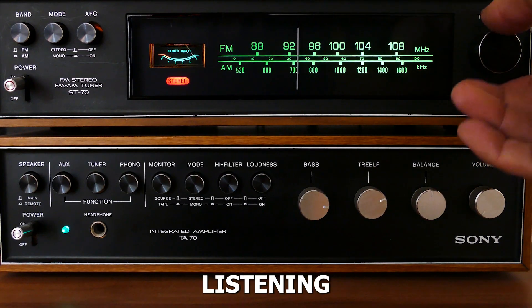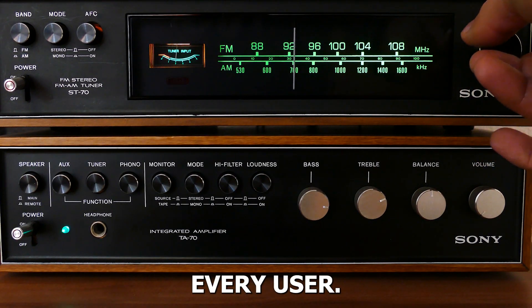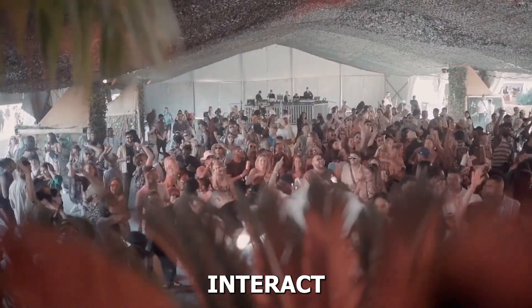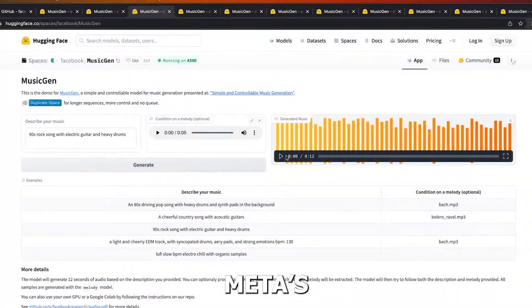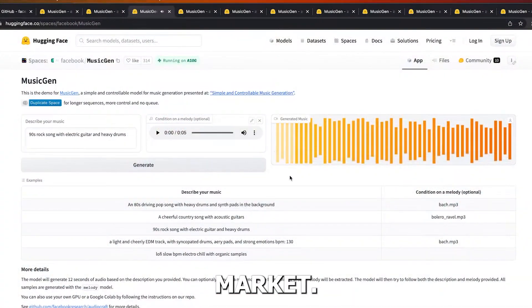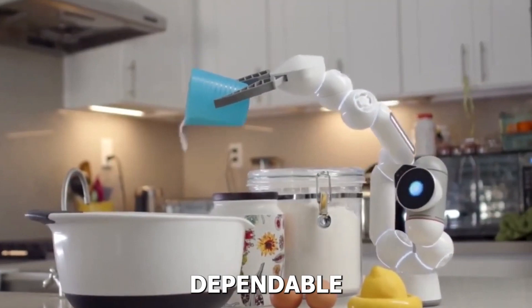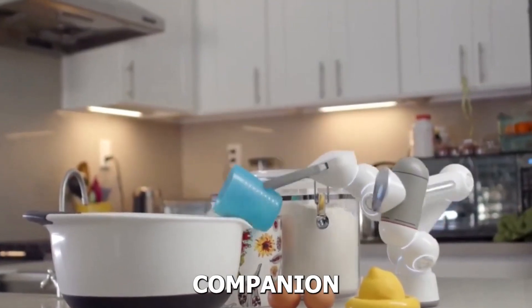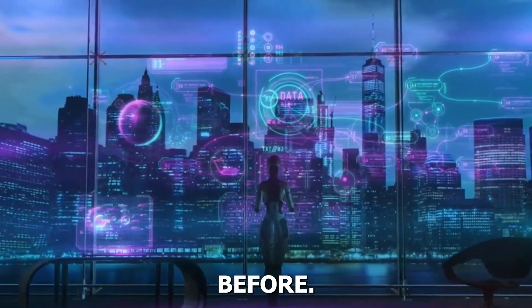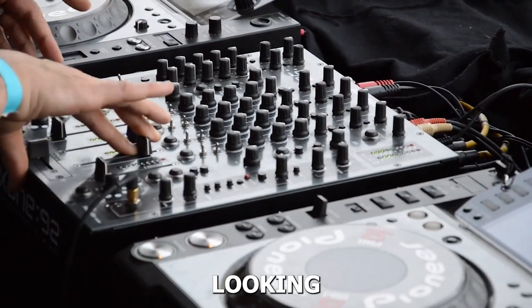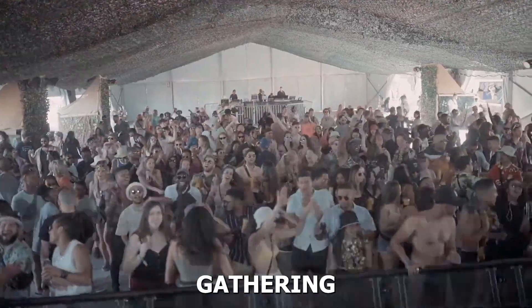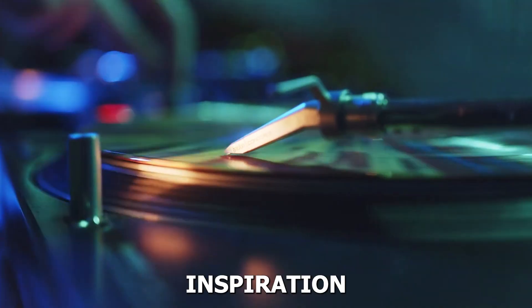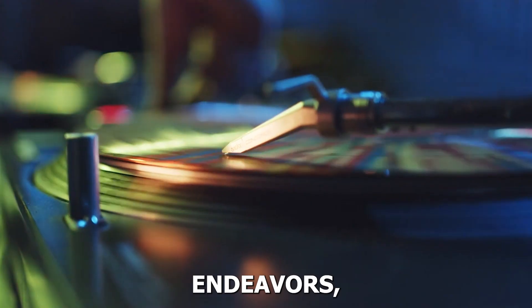The way we interact with music is about to change when Meta's AI tool takes off in the market. Meta's AI tool promises to be a dependable companion, responding to your musical preferences like never before. Whether you're looking for background music for a social gathering or looking for inspiration during creative endeavors.